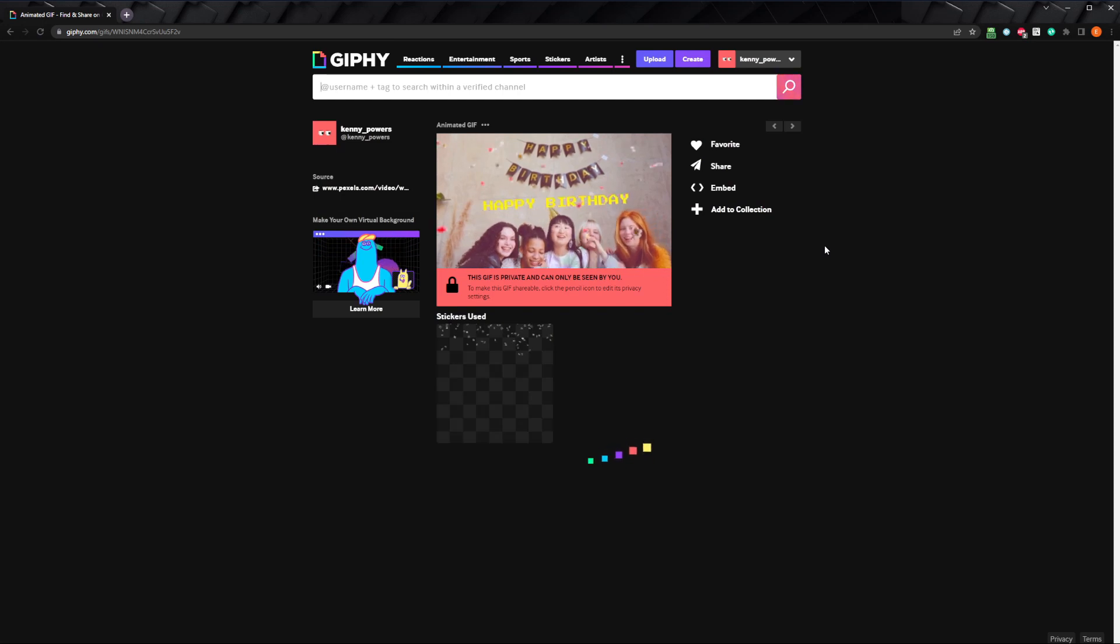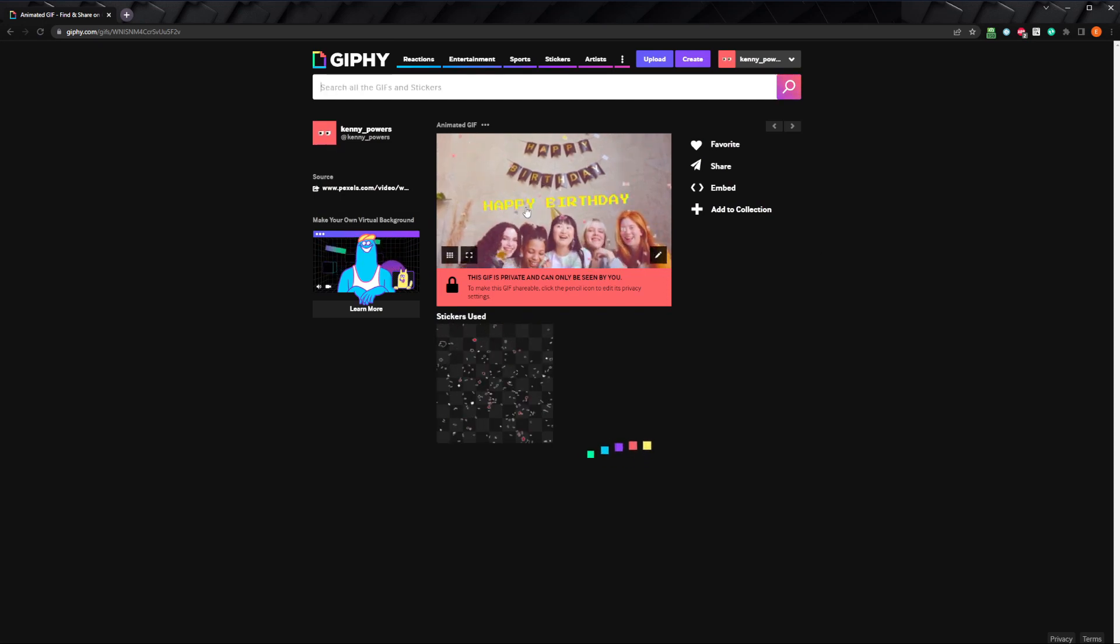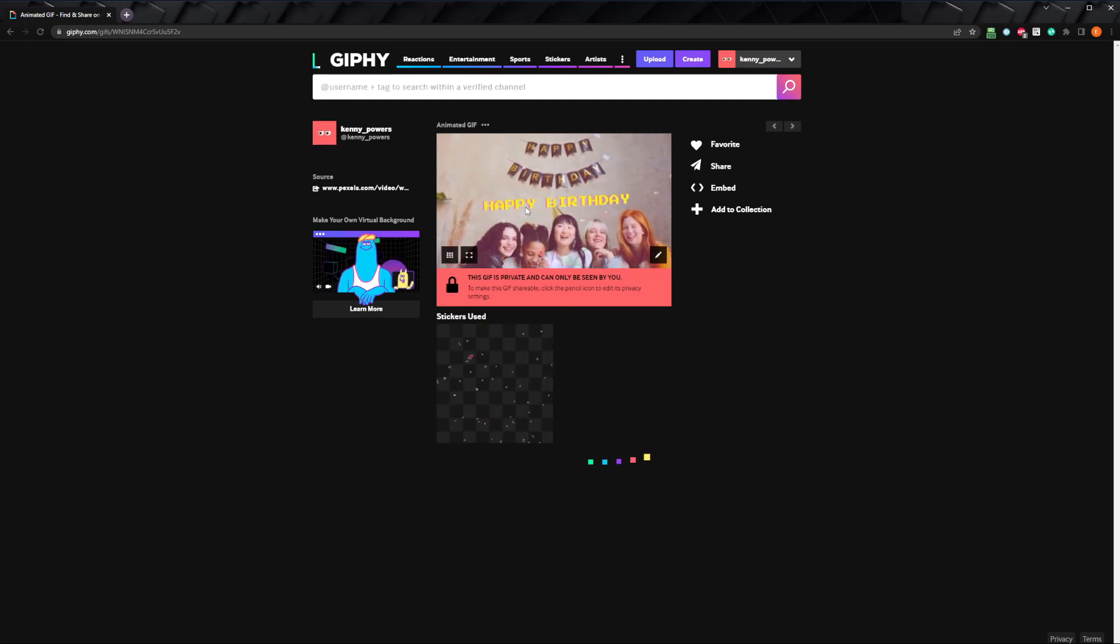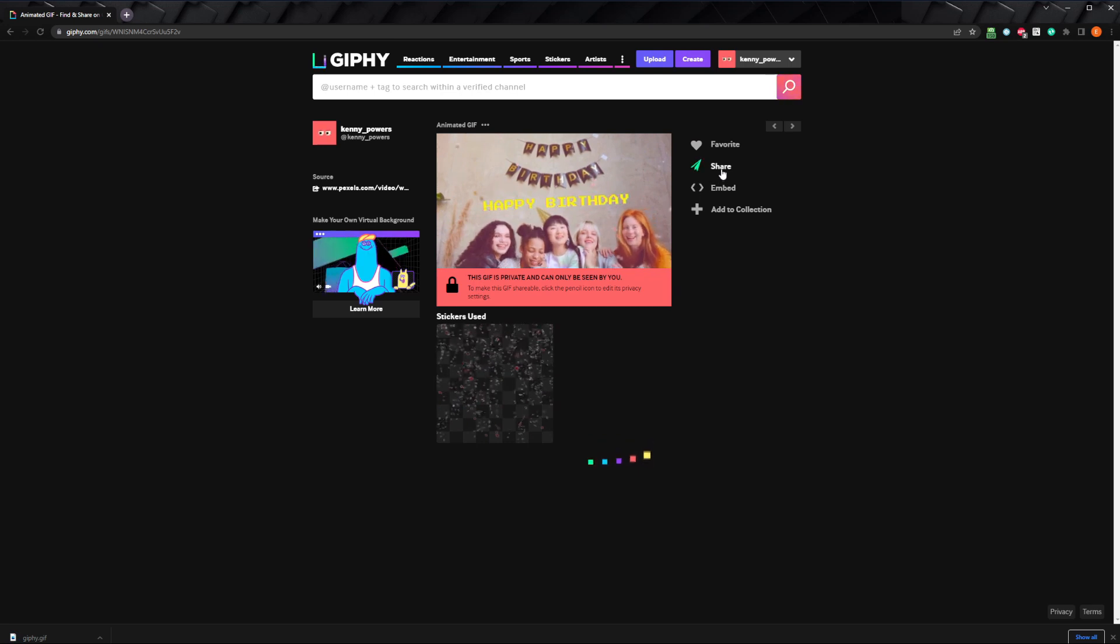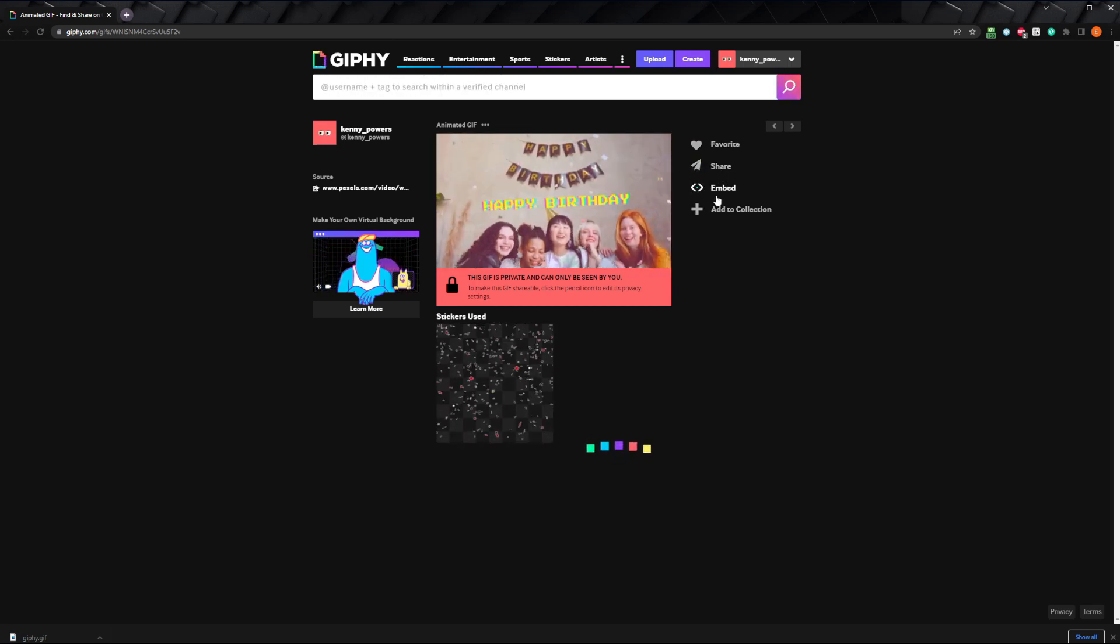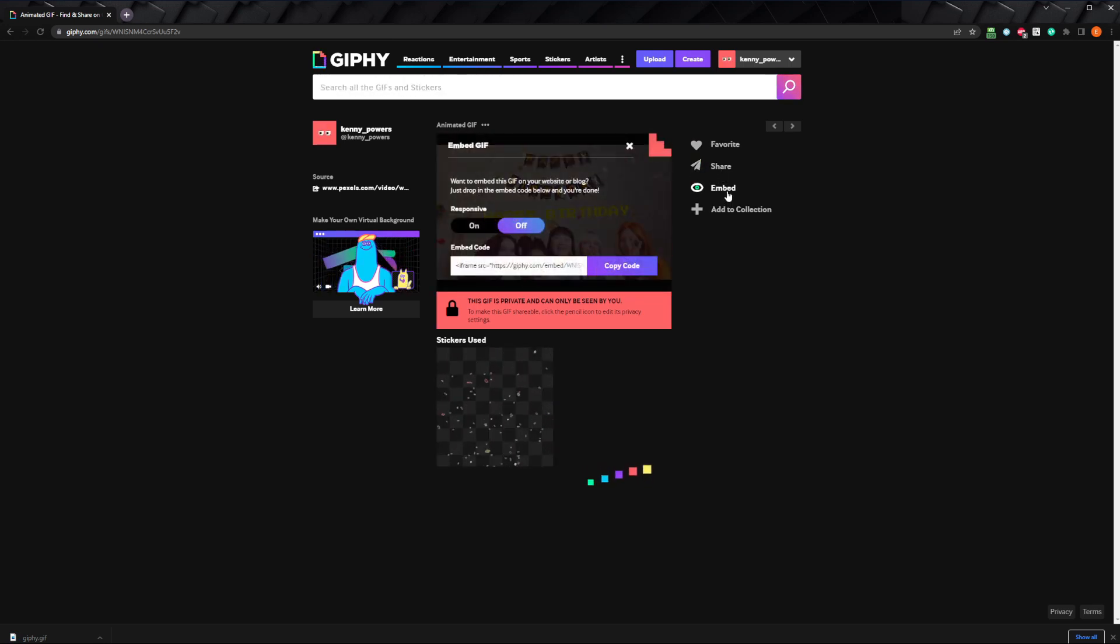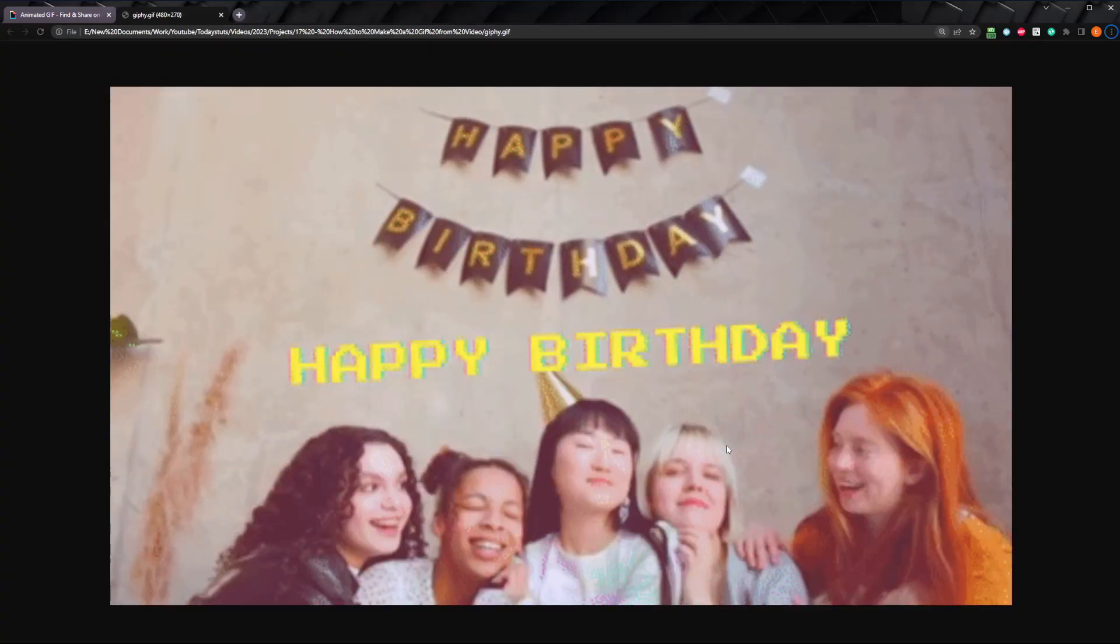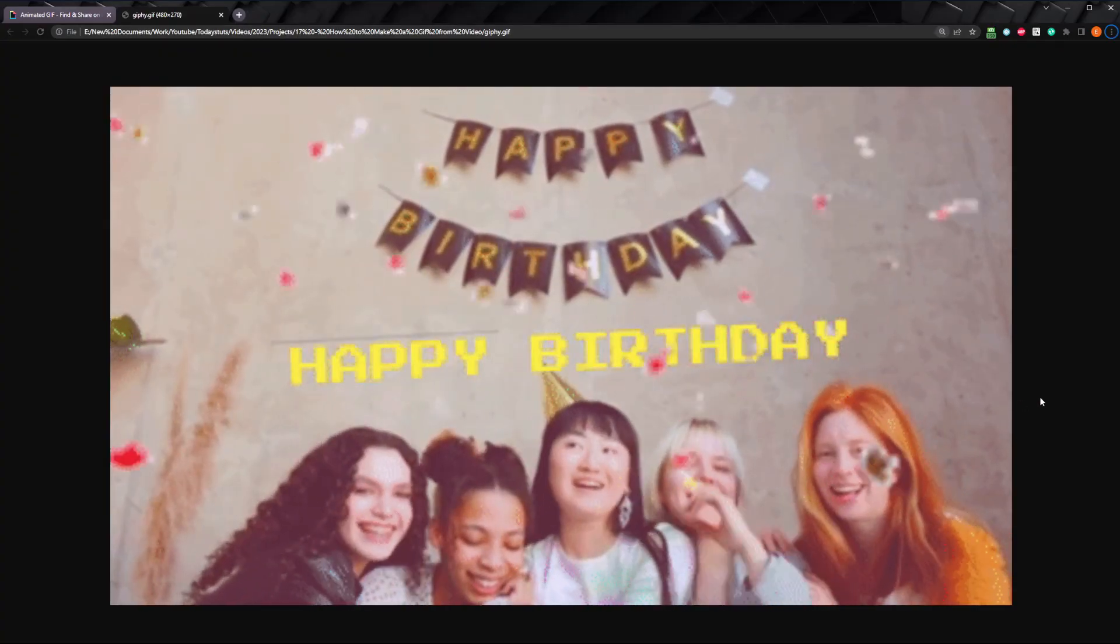From here, you can right click and save the image and upload it anywhere you'd like. Or you can share it to social media, or grab the embed code here to put it on your own site. That's how easy it is to create a gif from a video using Giphy.